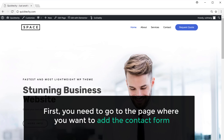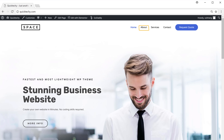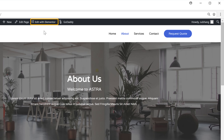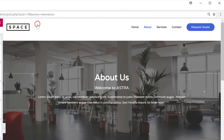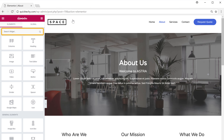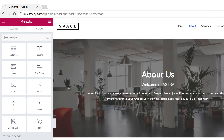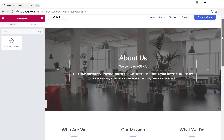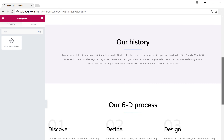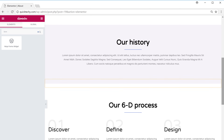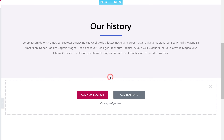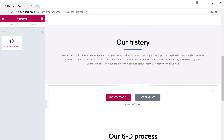First, you need to go to the page where you want to add the contact form. So if you want to add the form to your About page, just go to About and then click Edit with Elementor. Now in this section, search for 'form' and you'll find the Ninja Forms widget. Now just go to the place where you want to add the form — let's say you want to add it here. So just go there and click the plus icon to add a new section, and now just drag and drop the Ninja Forms widget into this section.